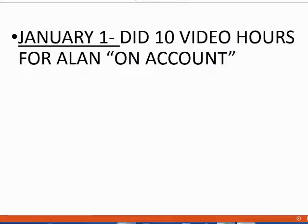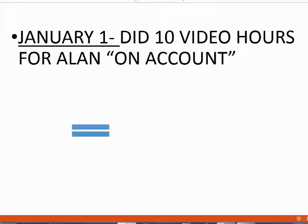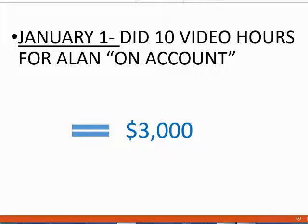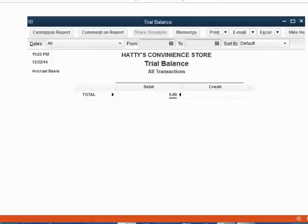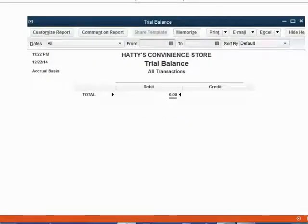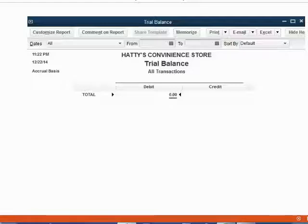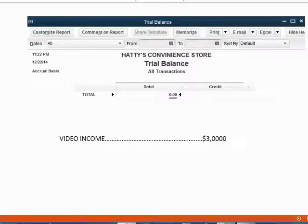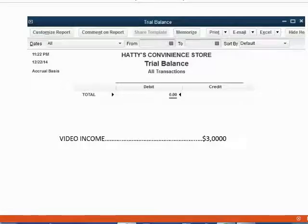The money amount for Holden's first transaction is $3,000. We remember that each video hour was $300 and there are 10 of them on this invoice. Right now, the trial balance has zero because we have not recorded any transactions. However, if we record a transaction that tells QuickBooks we have earned $3,000 in video income, then video income will show up for the first time as $3,000.